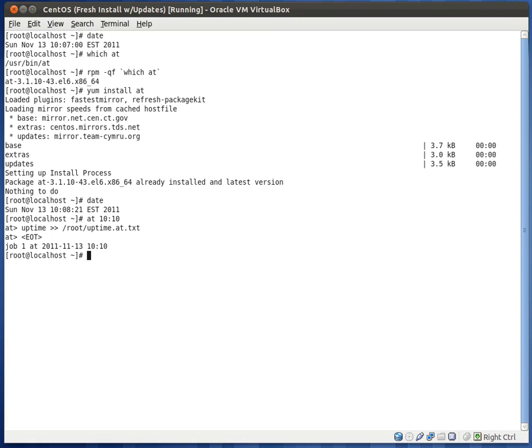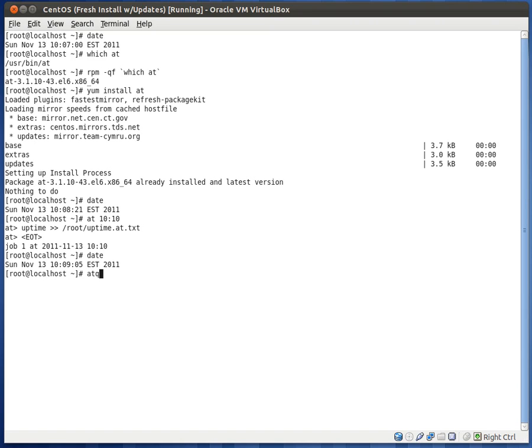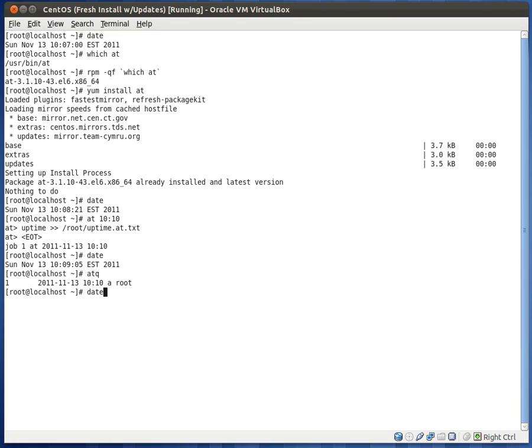So I just pressed enter. So you can actually enter multiple commands at once, or you can just type control D, and that would schedule your task and run it as soon as it becomes that time. So right now it is 10.09, we schedule it for 10.10. So if we type at queue, it'll show us that we have one scheduled task at 10.10 by root. Now this at queue works for both batch and at.